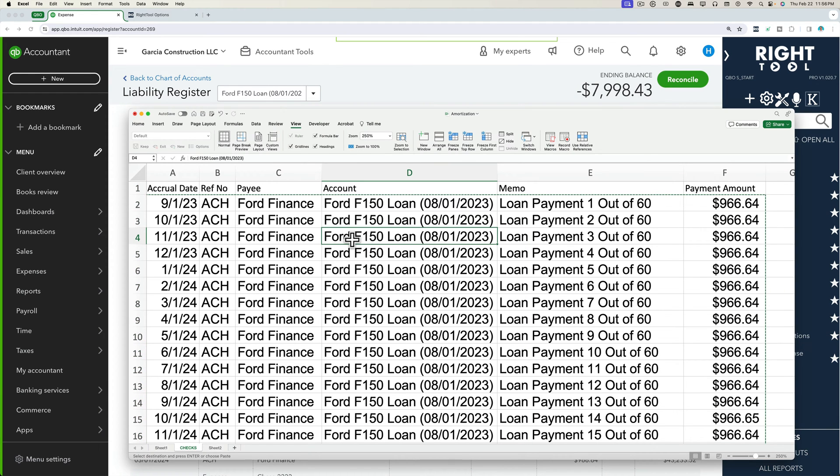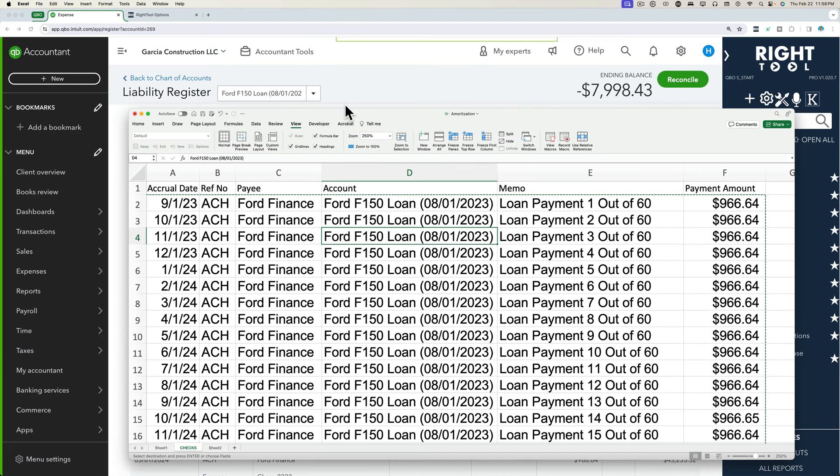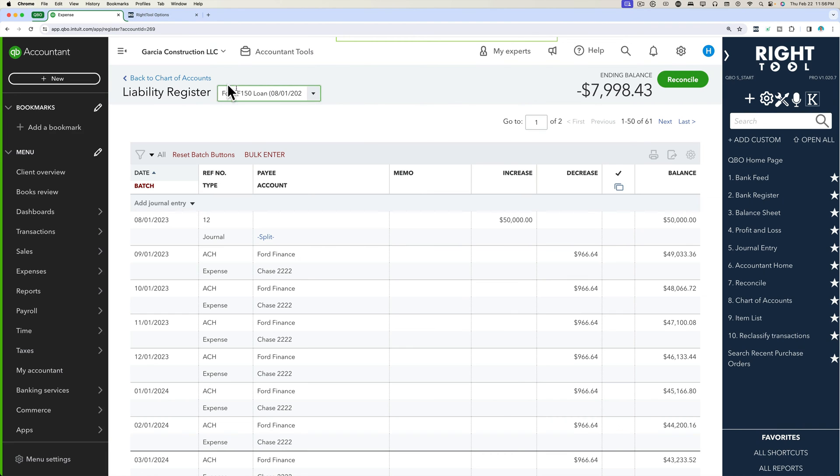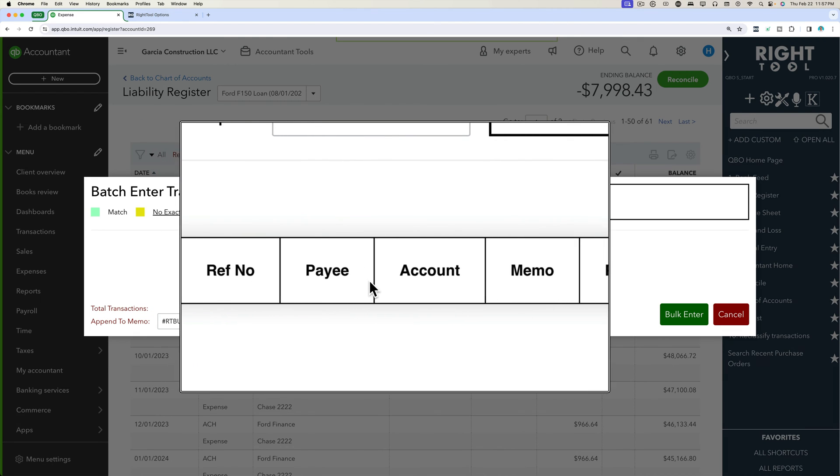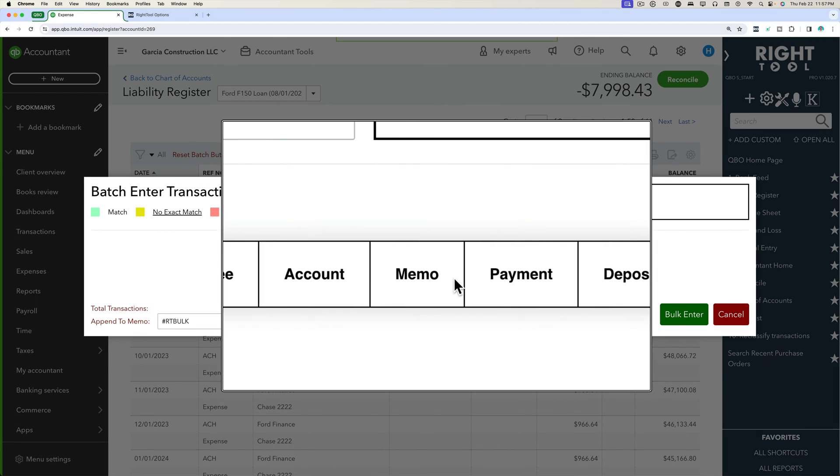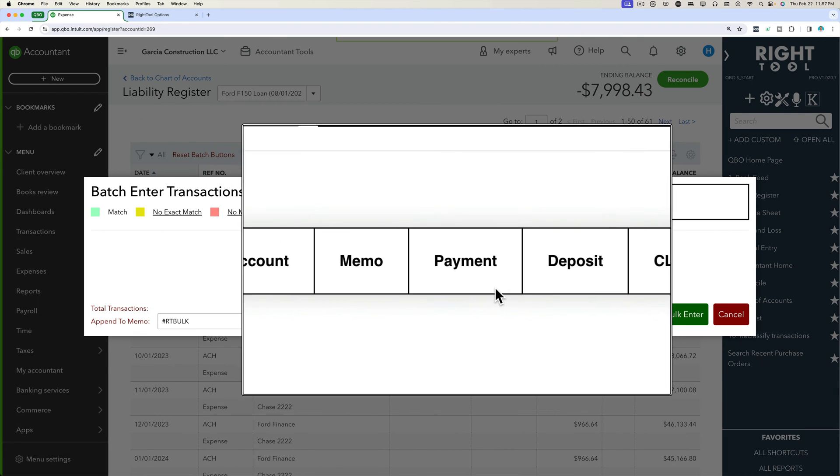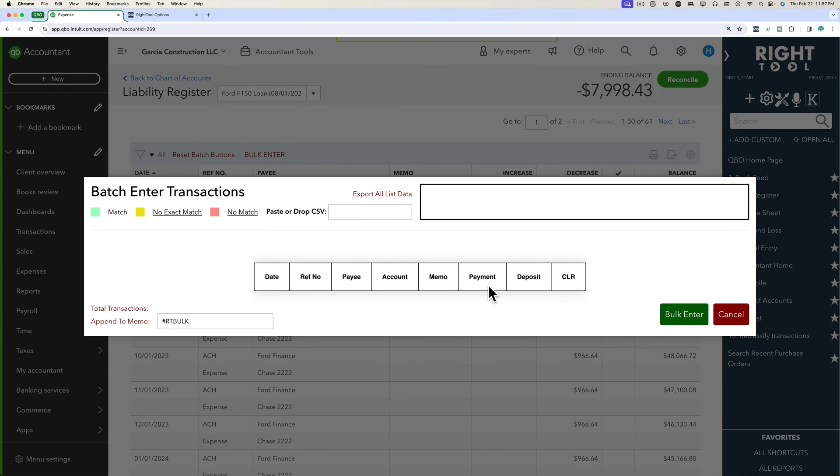So essentially, we're going to take this same style of spreadsheet and then we're going to do a bulk enter. But now we're not doing the bulk enter in a bank account anymore. So it's going to be slightly different because we're actually bulk entering journal entries. So we're going to click here where it says bulk enter. So date, reference number, payee, account, memo, and then the payment.